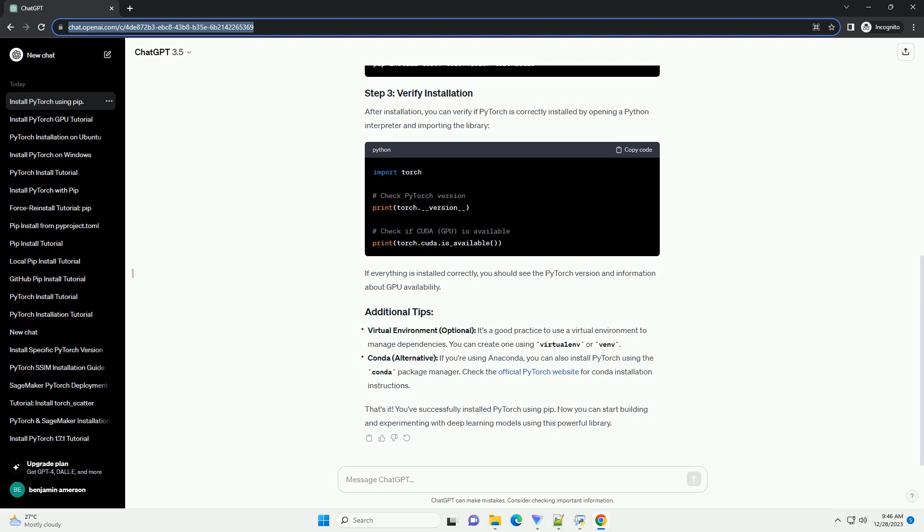You can install PyTorch using PIP by running the following command. The exact command may vary based on your system and hardware.